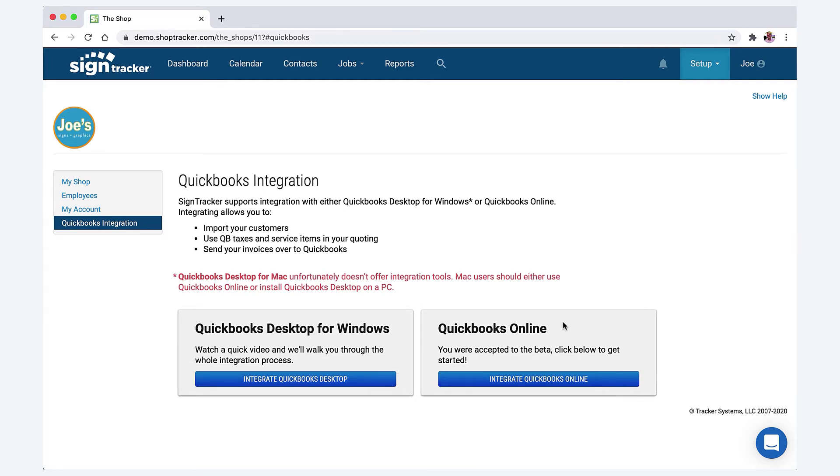Also, if for some reason SignTracker doesn't work out for you, it won't hurt your QuickBooks at all. The only thing that comes over from SignTracker to QuickBooks are the sold contracts and the contact information.